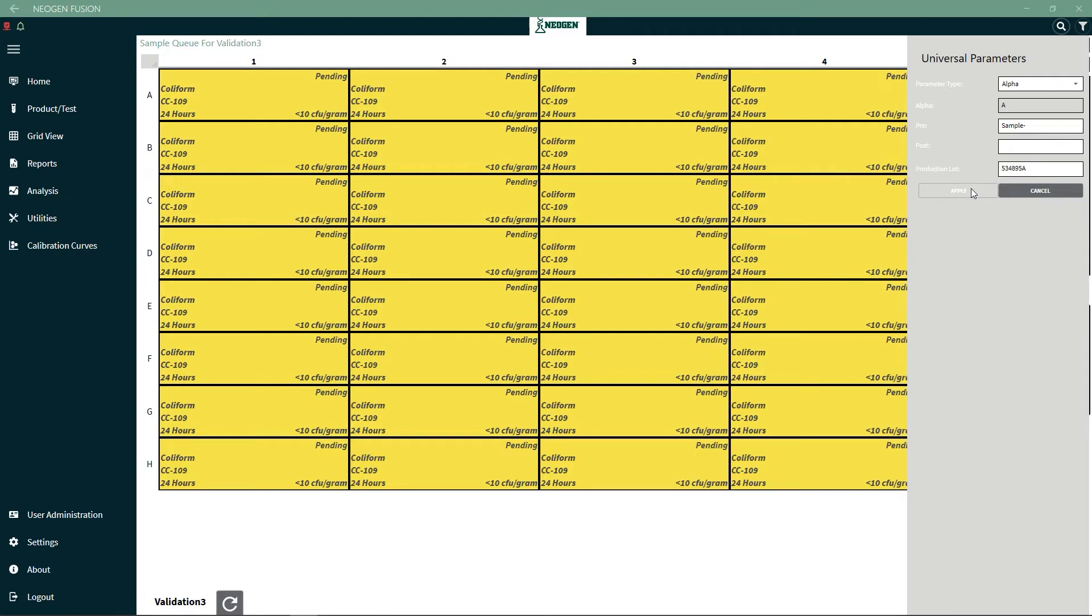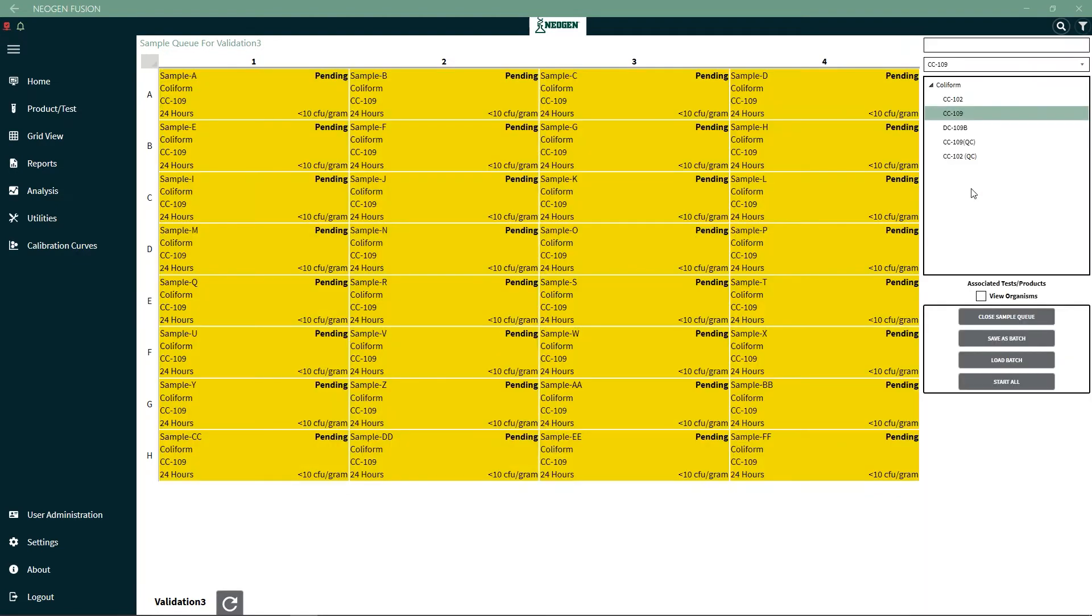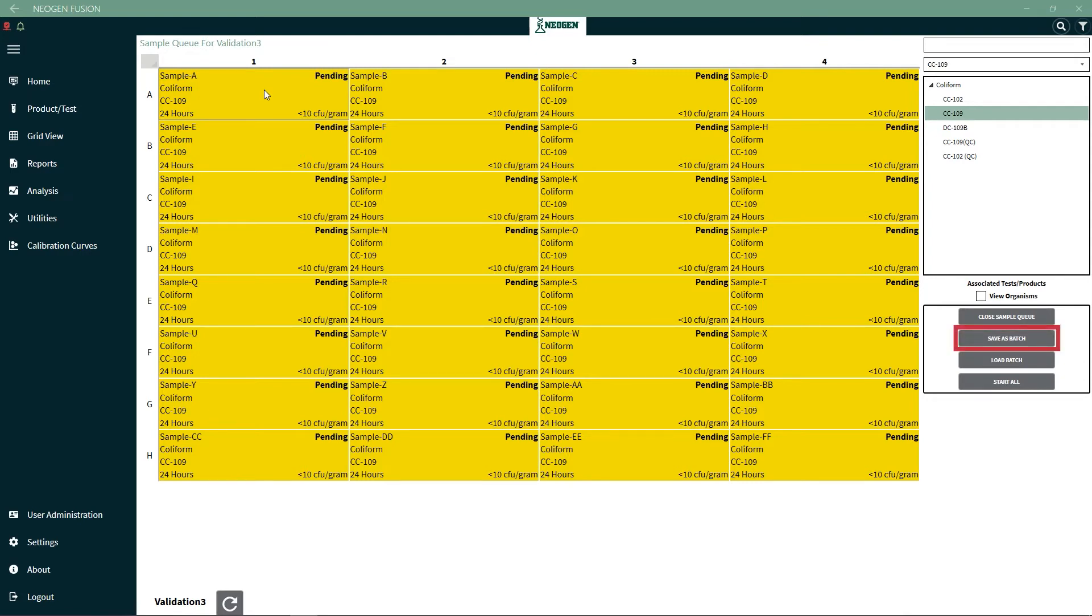Then you'll press Apply. It will label all the samples with the sample name, and then A through FF for all 32 locations selected. You can also save the batch to repeat the test at a later date, or you can just run the batch by selecting Start All.